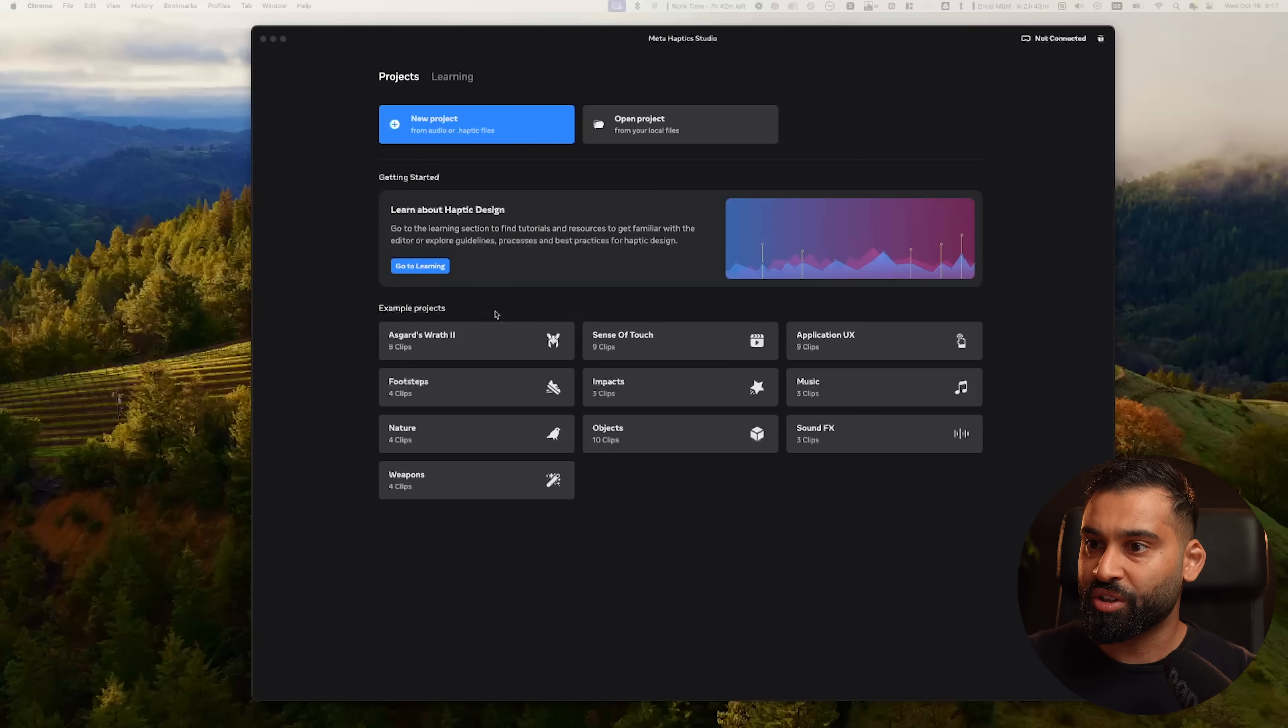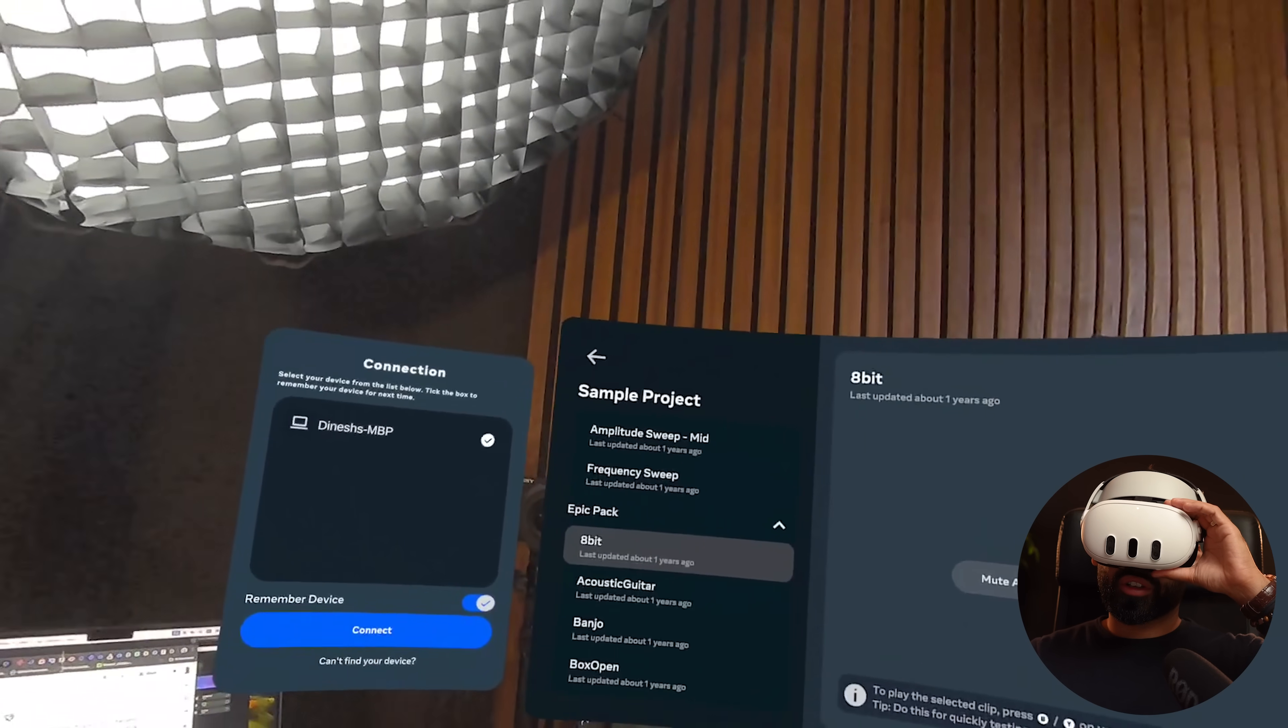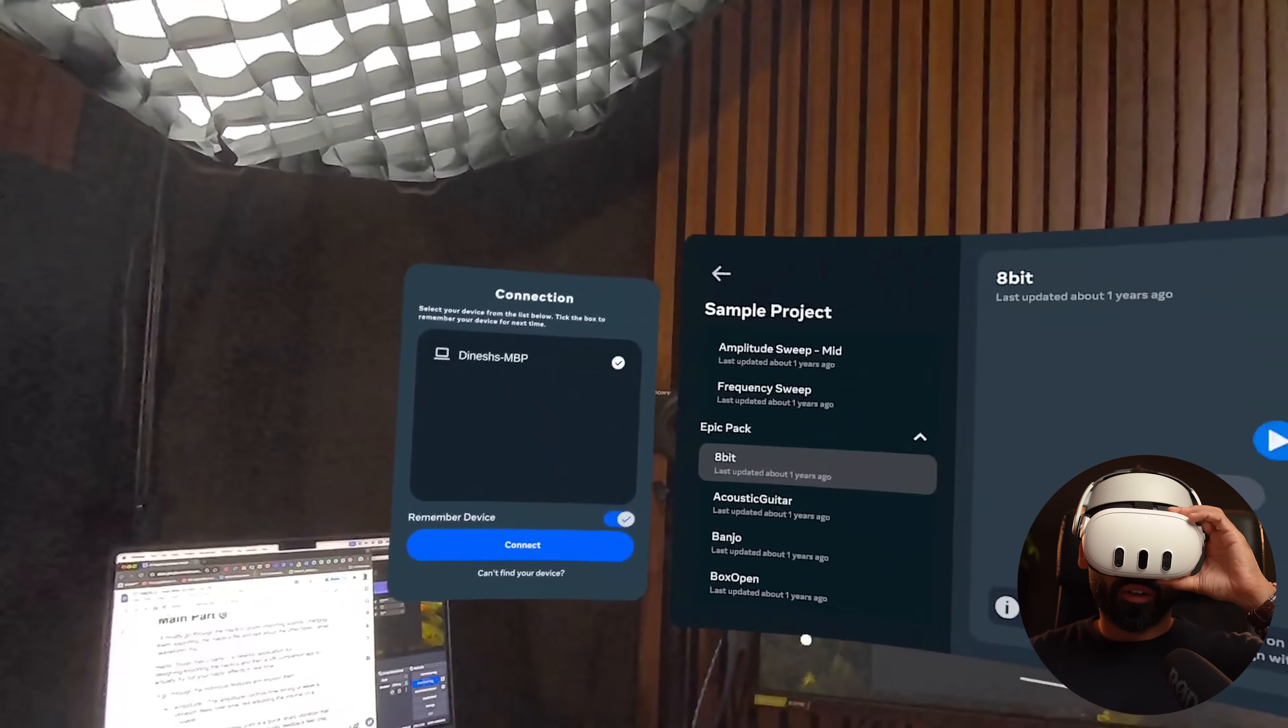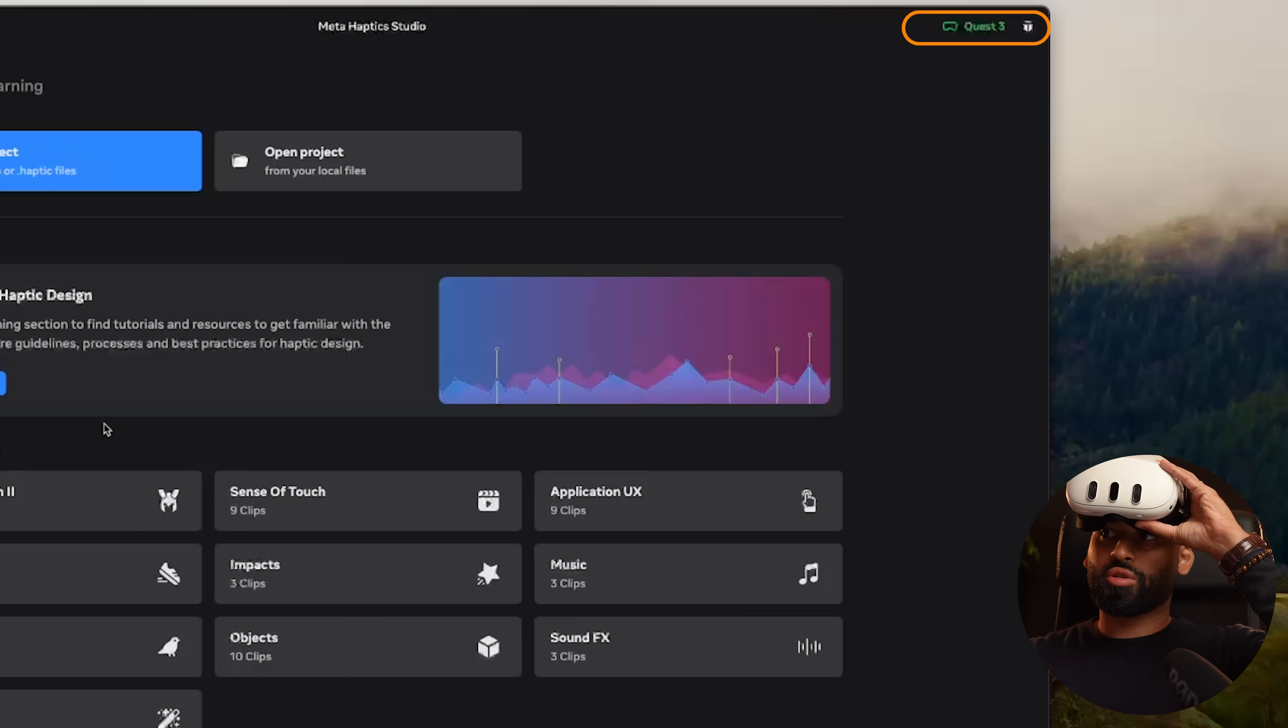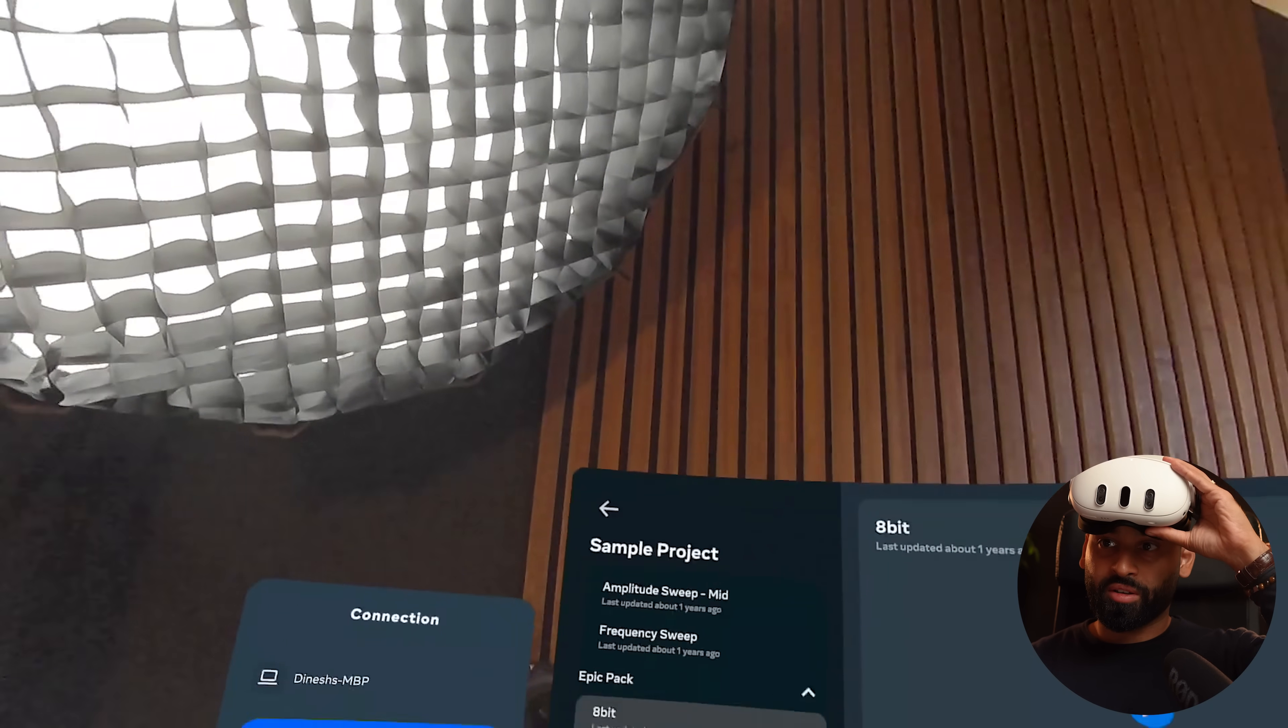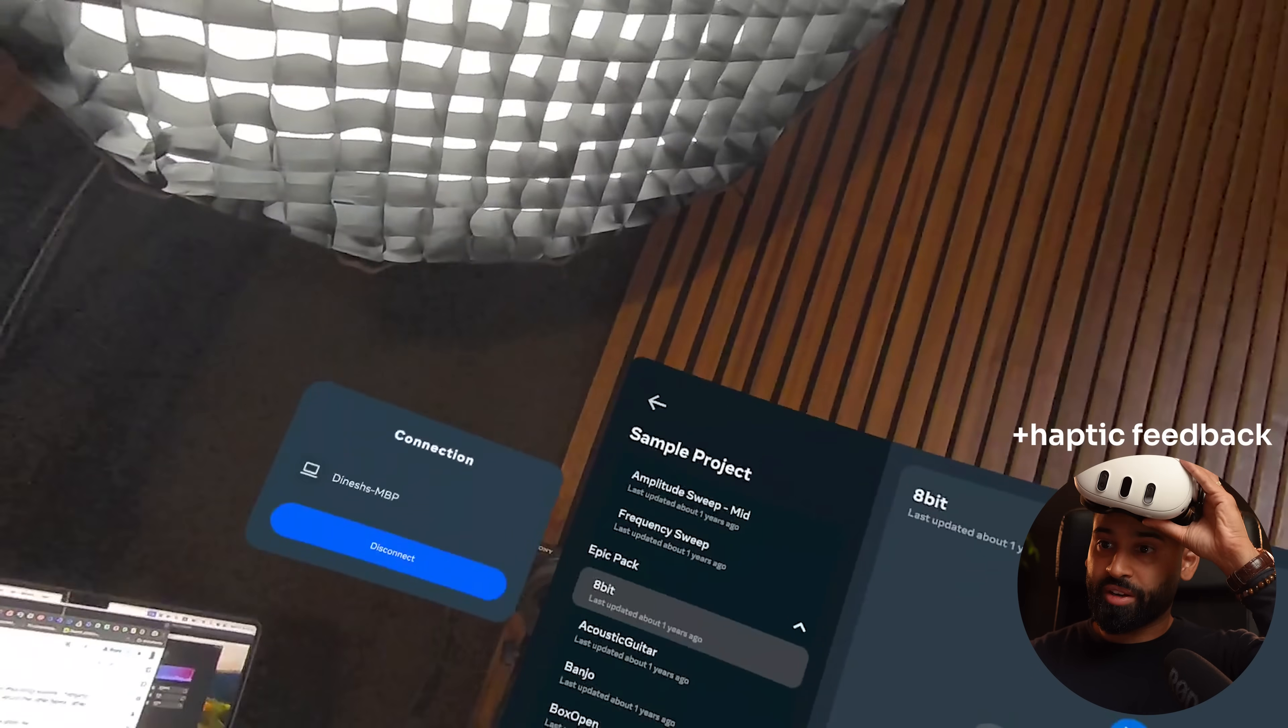Once you have it installed on your desktop, boom, there we go, you have the Haptic Studio application. On the Quest you can download the companion app, and then basically you just connect to your desktop and it works wireless, which is pretty awesome. You just go and connect and it should show up green. There we go. Then basically you can just get started right away.